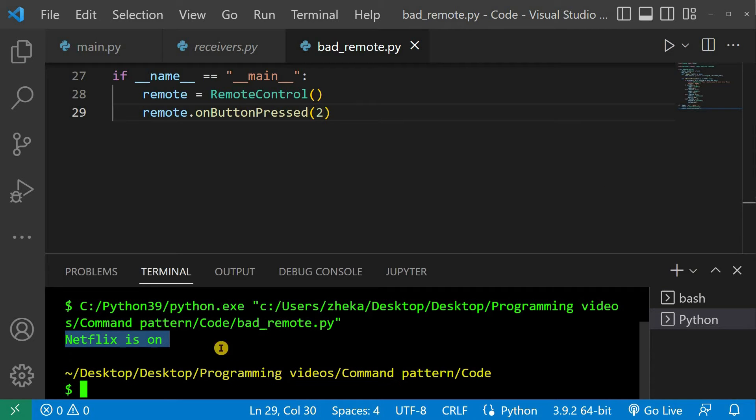But what if our remote had dozens of different actions and potentially some other functionality such as undo? That's where the command pattern starts being useful.